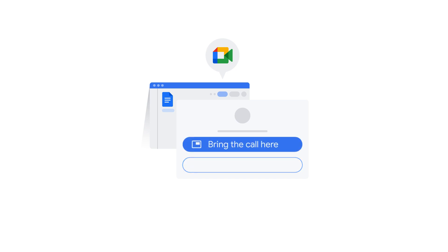If you prefer, you can also transfer the call to the tab you're sharing by choosing Bring the call here. This way, you can see the videos of other meeting participants in a sidebar on the screen and access meeting controls like muting yourself or raising your hand.